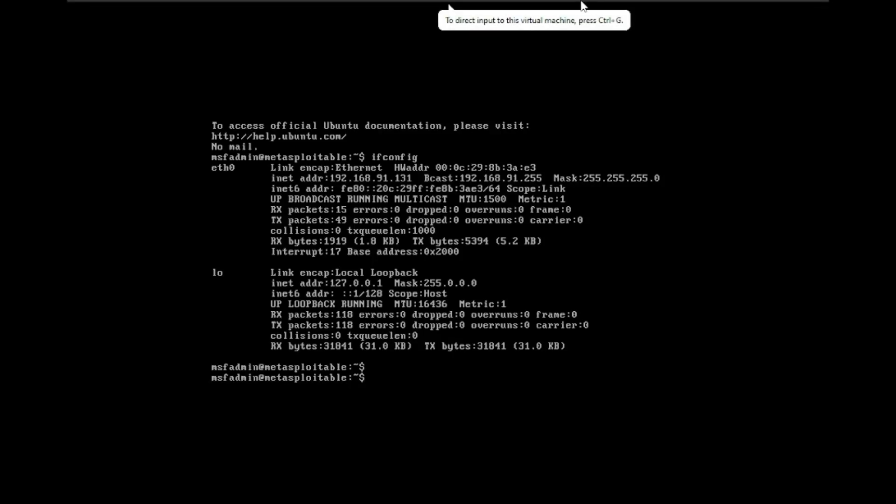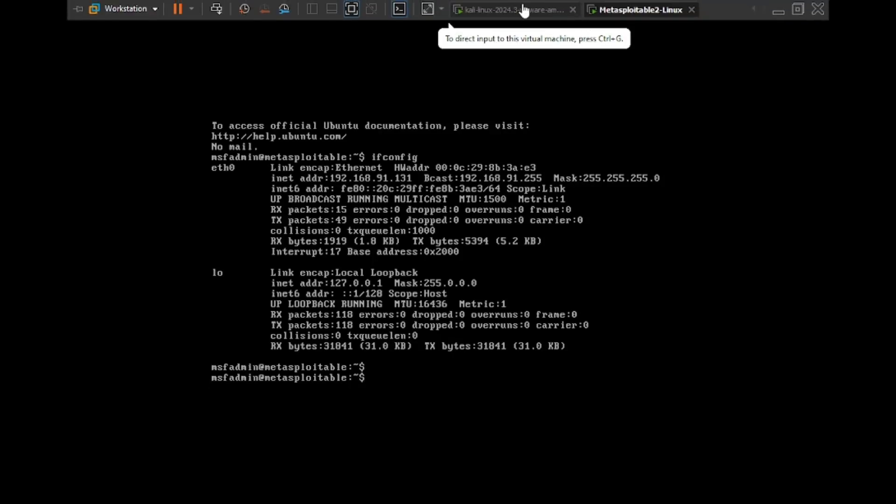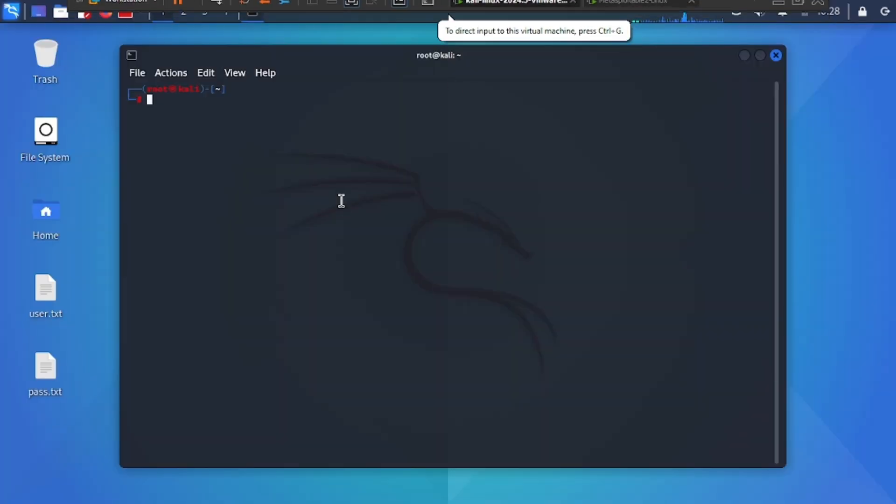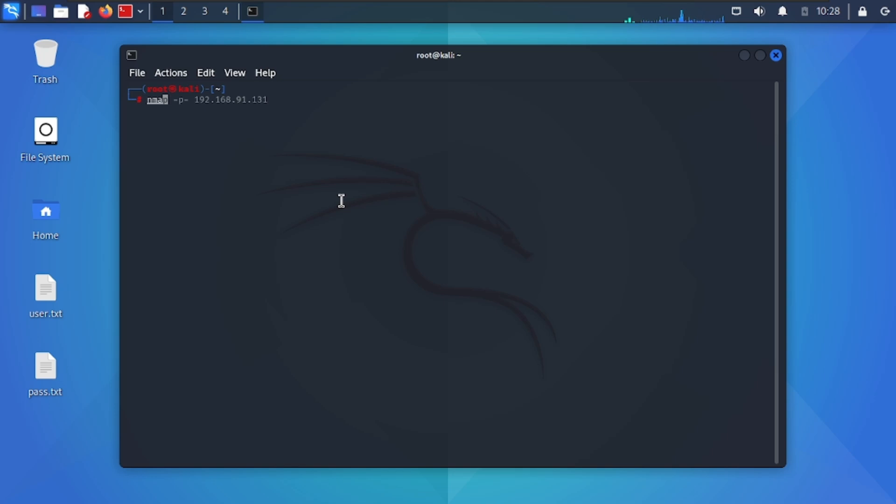Hello friends, today I will show you how to brute force SSH password. This video is for educational purposes only.